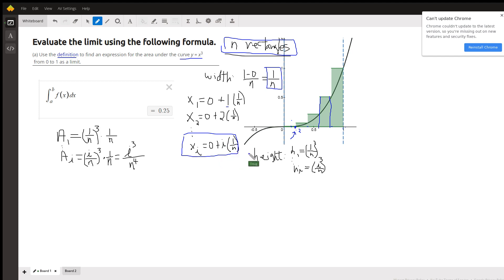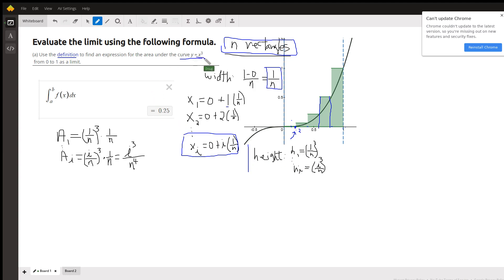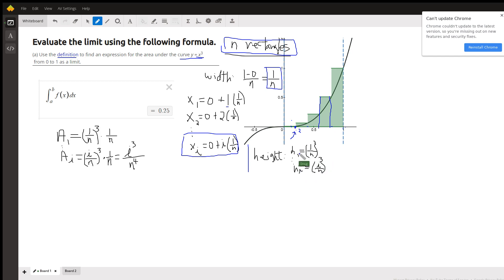To calculate the height of each rectangle, you plug x-sub-i, the right-hand endpoint, into the function f, which in our case is x cubed. So the height of the first rectangle is (1/n) cubed, and the i-th height is (i/n) cubed.